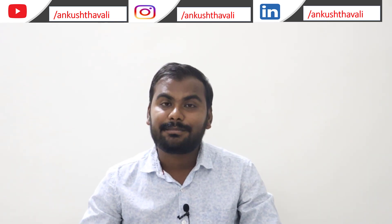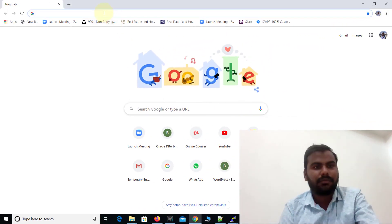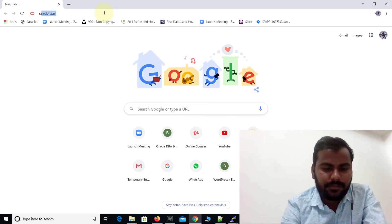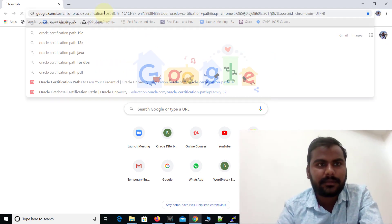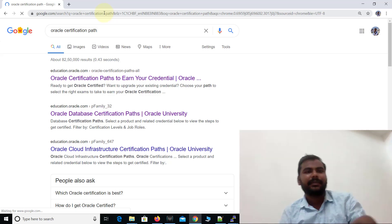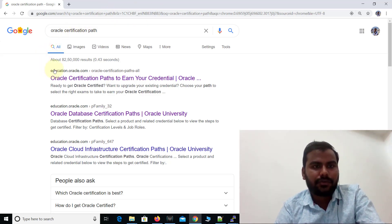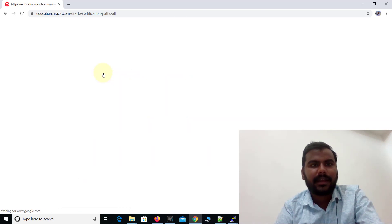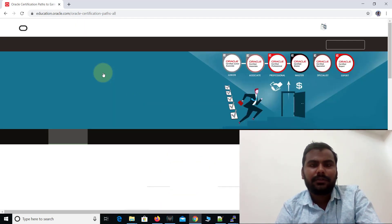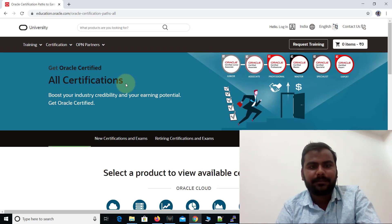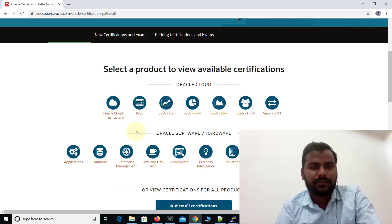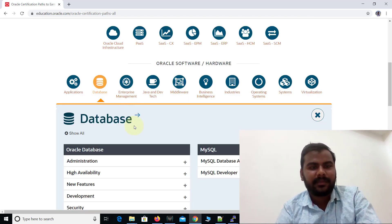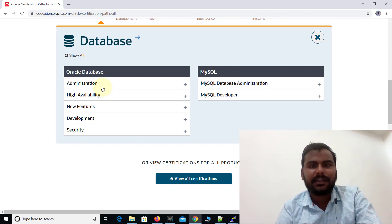First, I'm going to open Chrome, which is already open, and you need to search for 'Oracle certification path' and press Enter. Here you can see the first website is education.oracle.com — click on it. This website will help you get all certification paths including database administration and other Oracle certifications. I'm clicking on 'Database' and here you can see different certifications related to Oracle database as well as MySQL database.